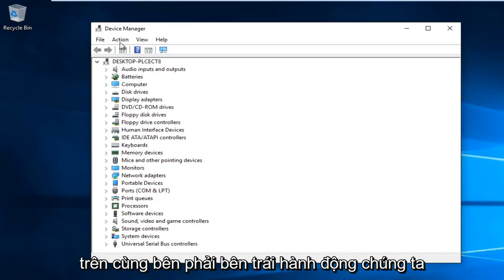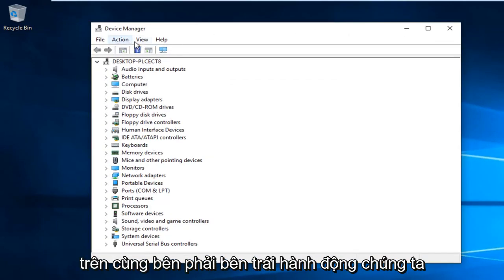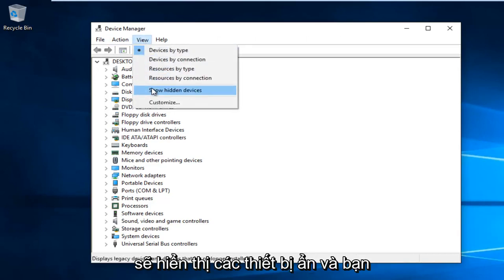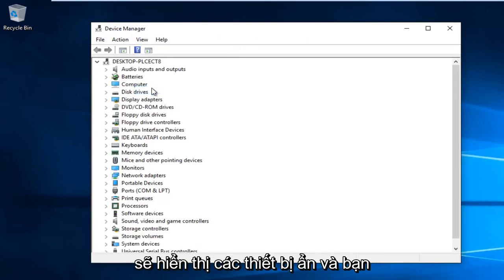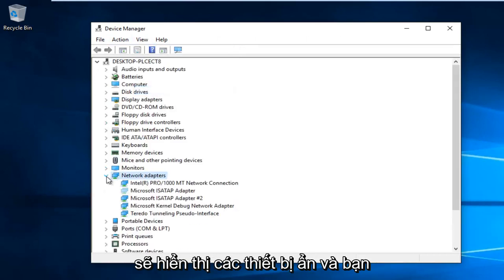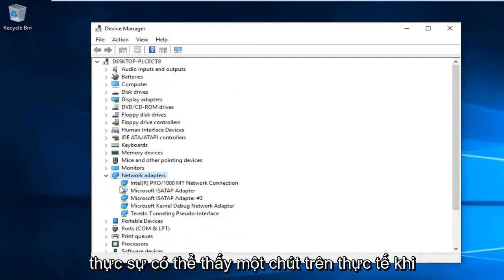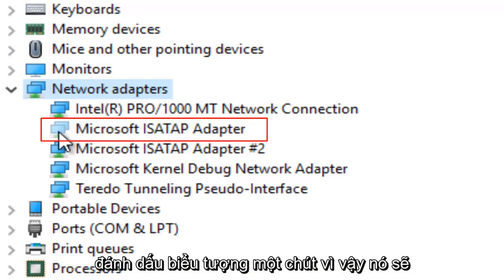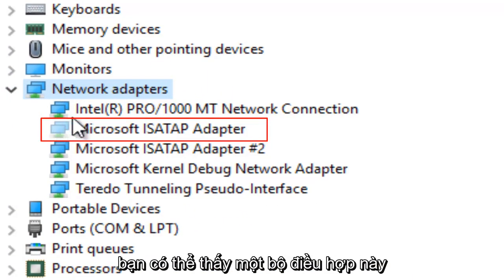At the top next to Action, left click on View, then left click on Show Hidden Devices. You can see it will unhighlight the icon a little bit, making it more transparent.